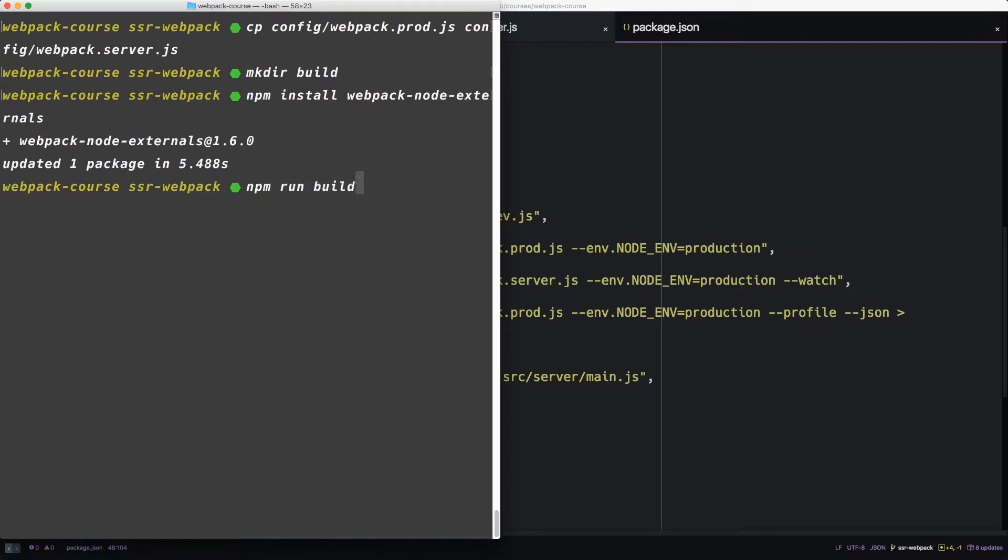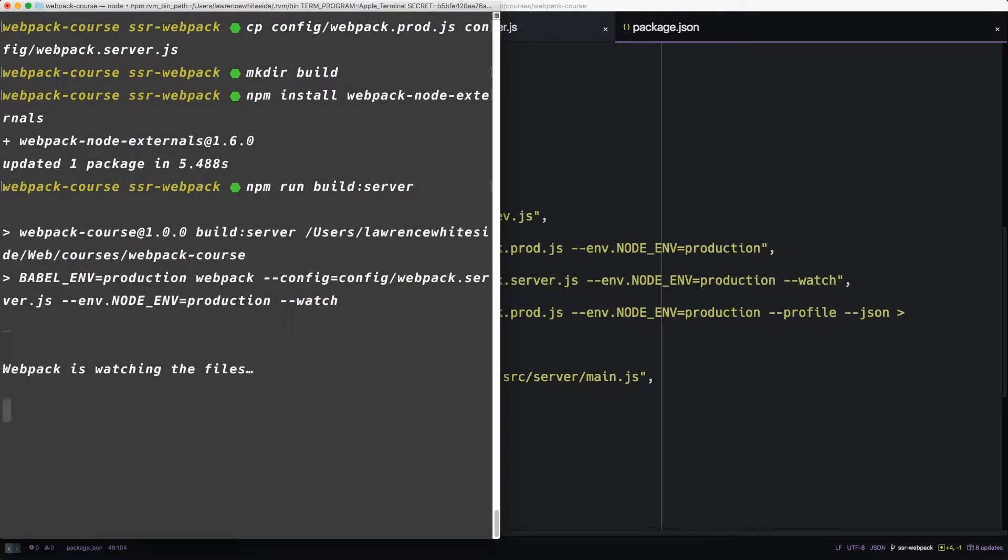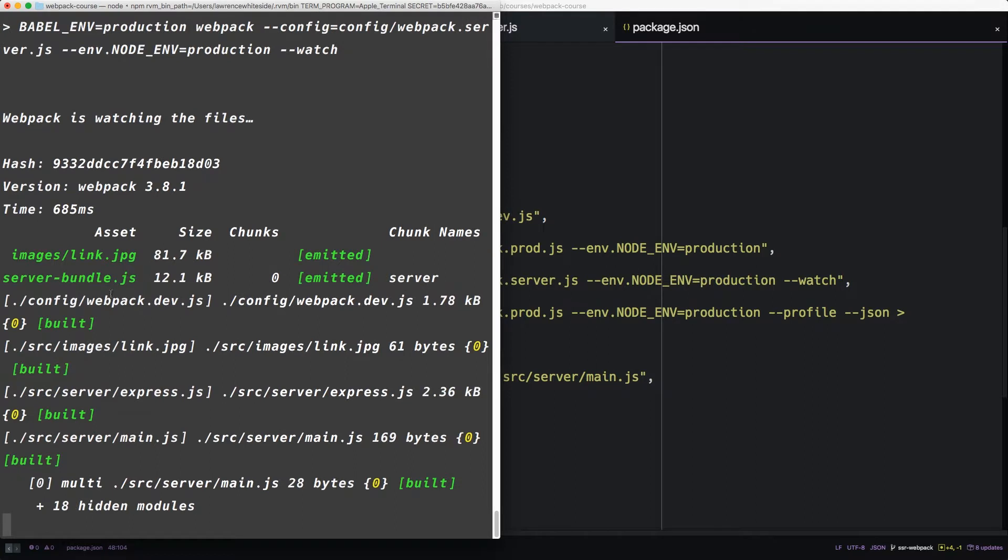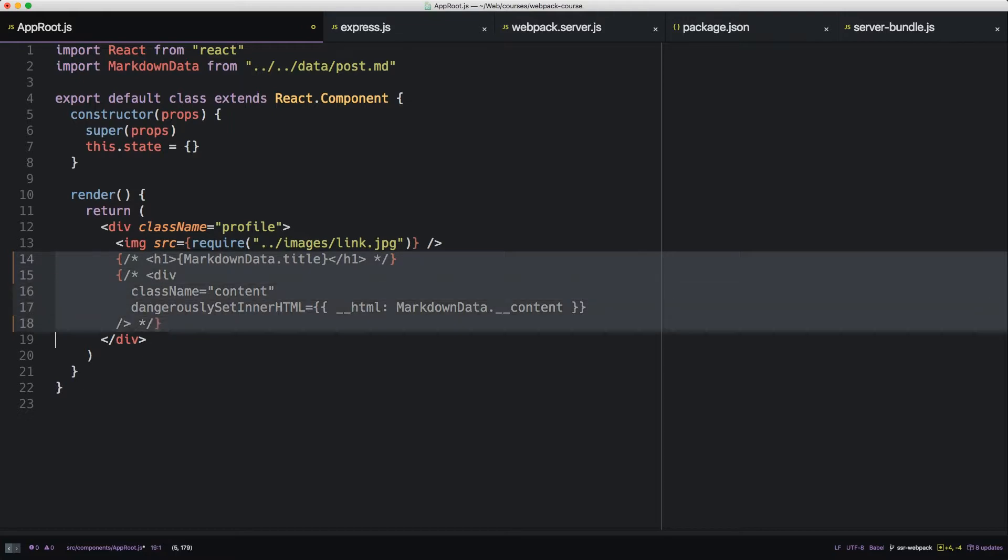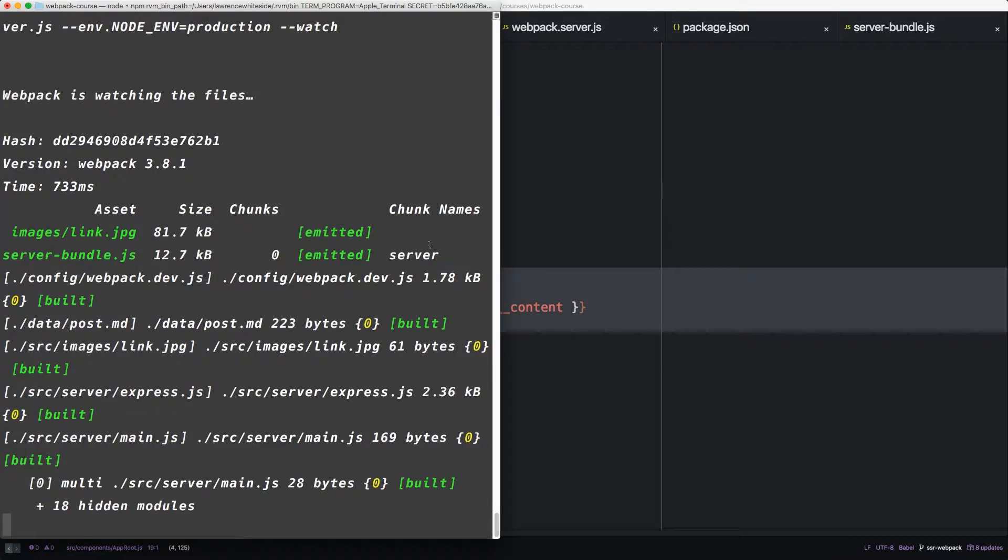So let's run build server. All right. So we have a server bundle.js. But does it change the app root? Let's uncomment this stuff. It seems to compile fine.